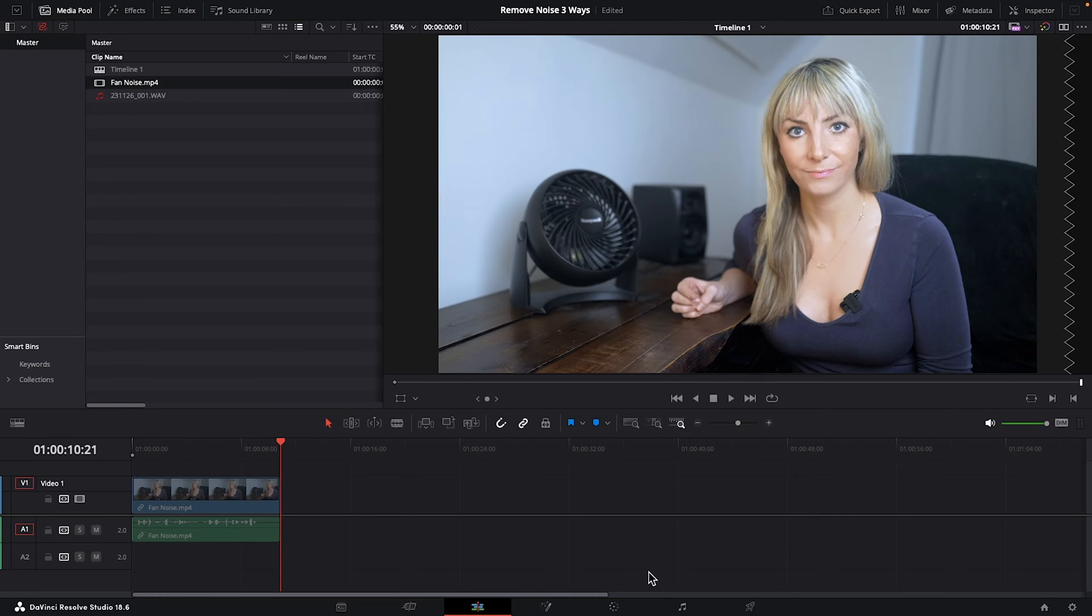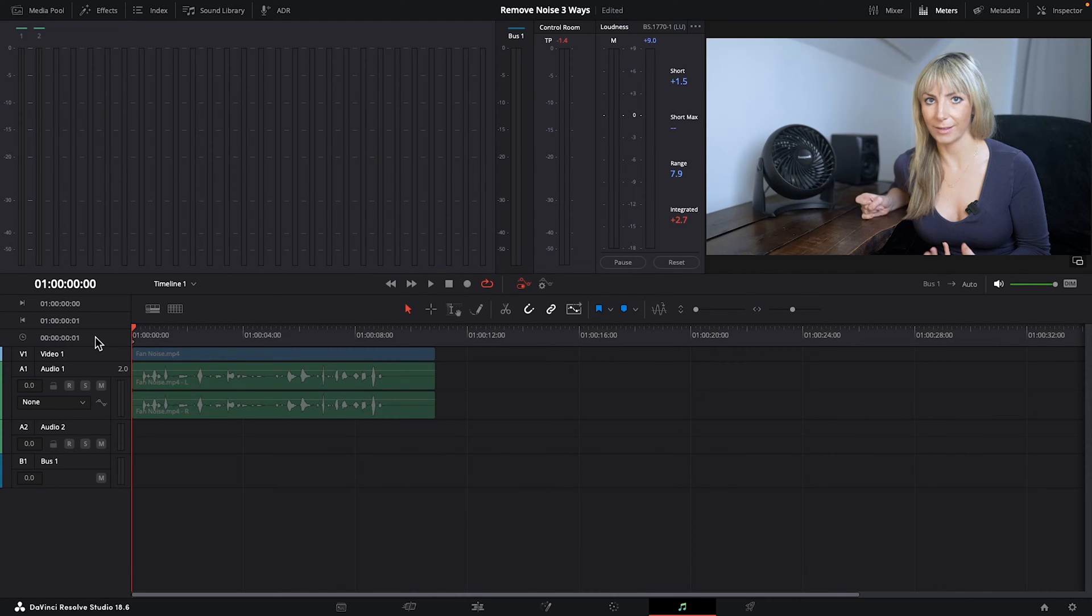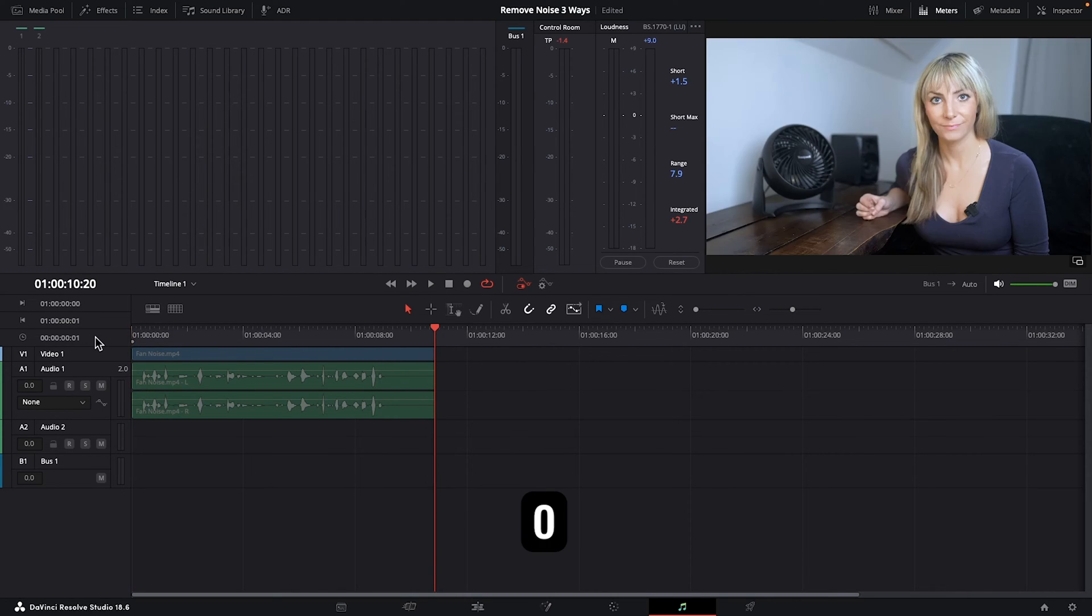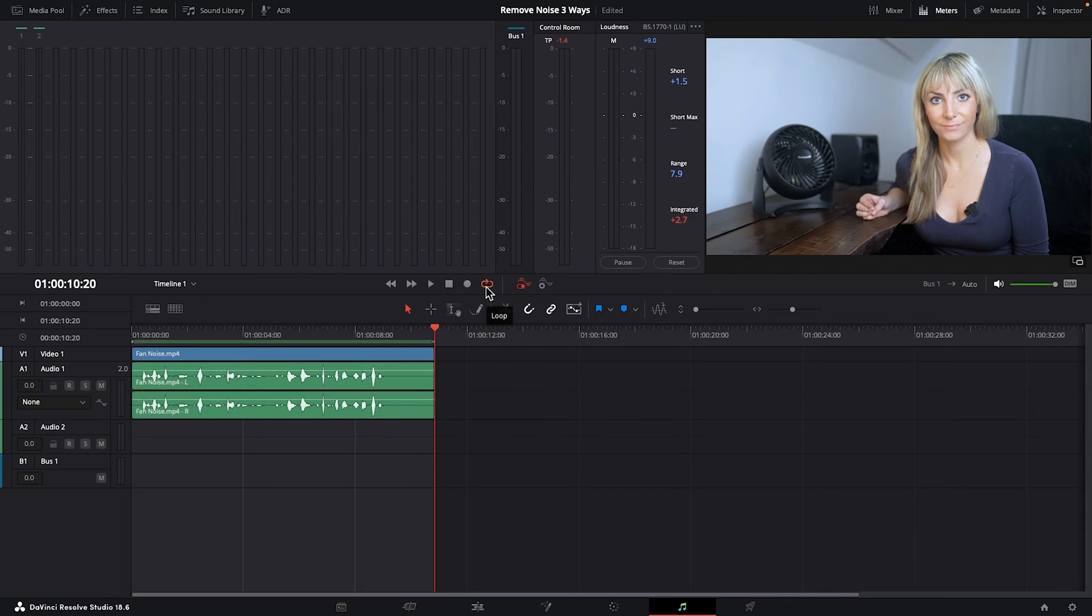All right, let's hop over to the Fairlight page. First, let's go to the beginning of our clip. Press I on our keyboard to create an in point. Go to the end of our clip. Press O to create an out point. And we want to make sure we have Loop turned on so that we can continuously play this clip over and over again as we're making our audio adjustments.